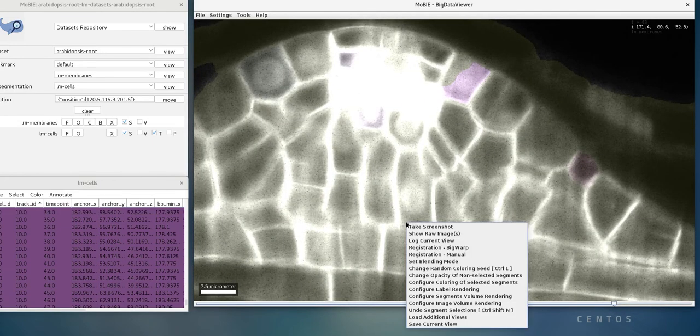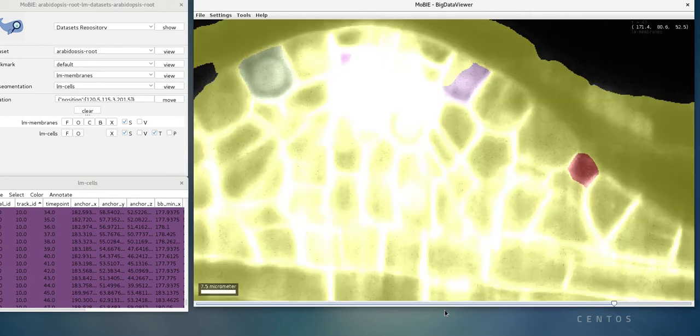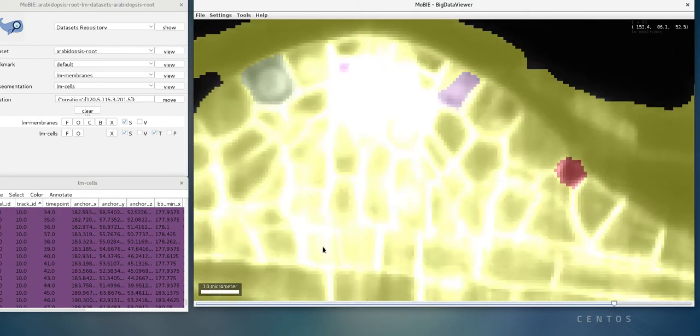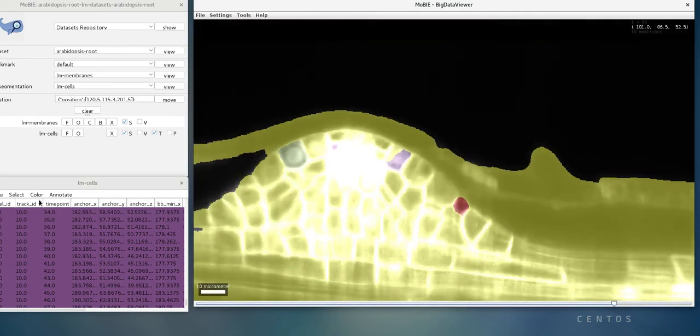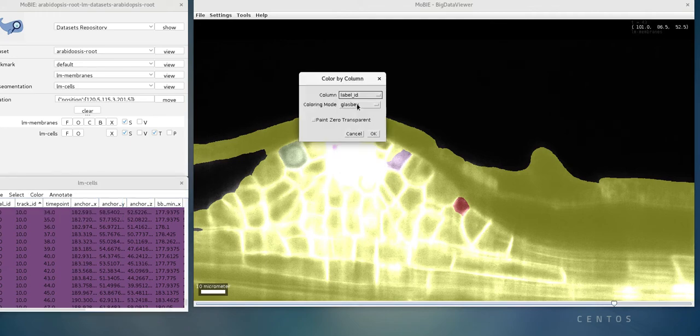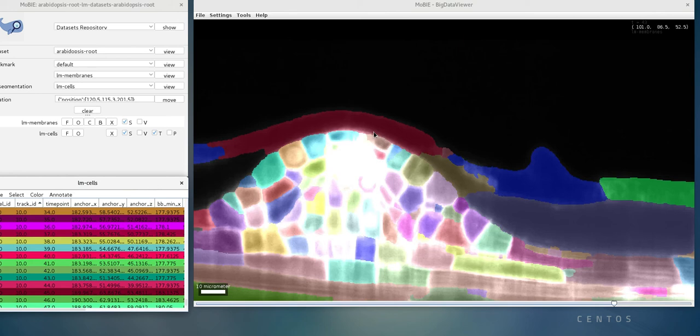Let's go back to the normal color. We can undo the segment selections again, and then we can go to the table and color by column, and now go back to the original label ID column. And then click OK. This is getting it back to as it was before.